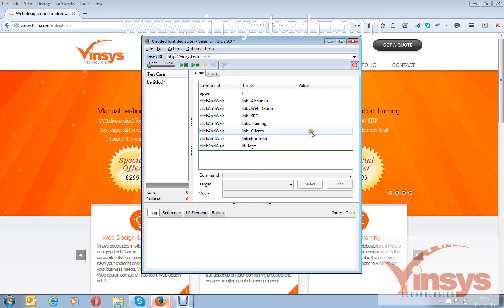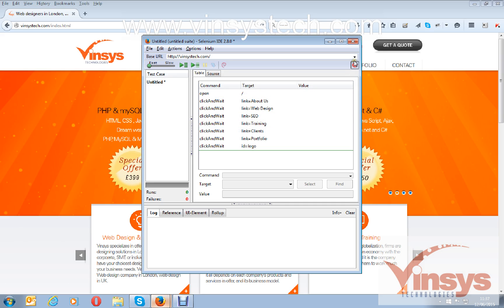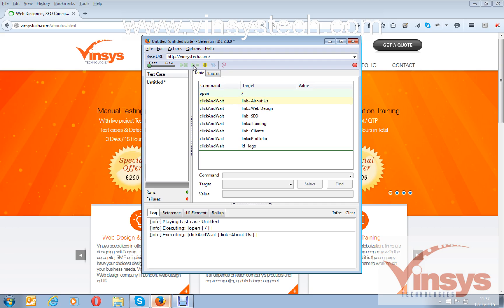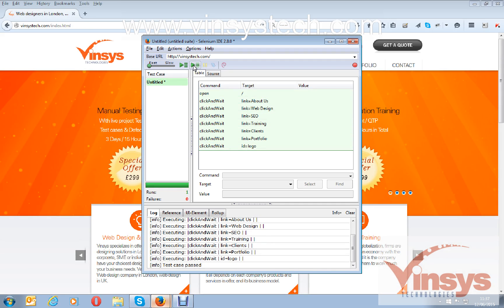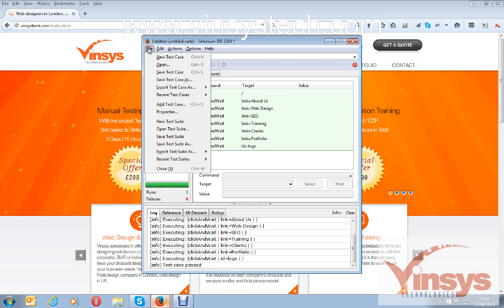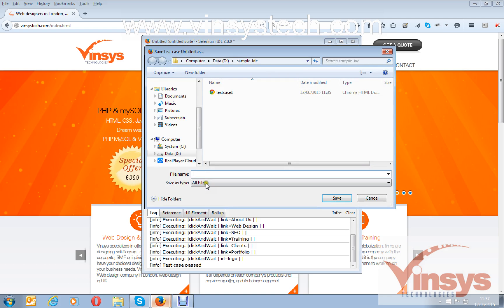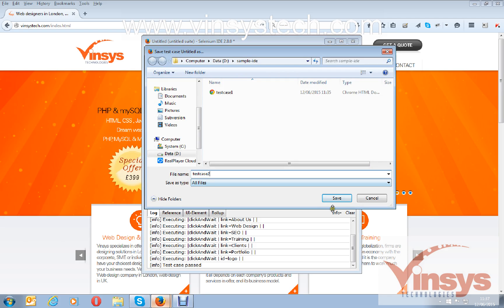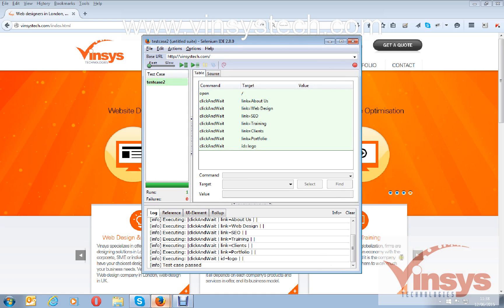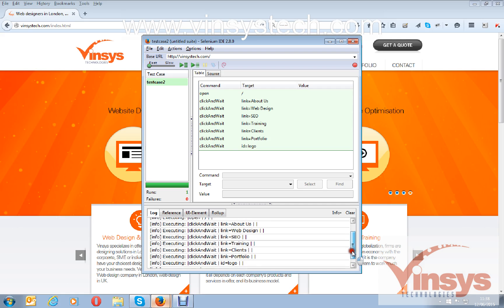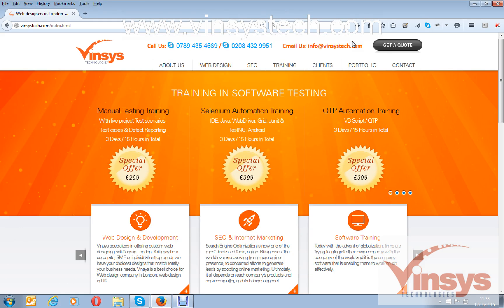I am back to IDE now. I stop the script and I am going to run the script. Now I am going to save the test case. Here you can see runs equals one and failures equals zero, and you can see the log files which were recorded and executed. But if you close the window or IDE, you cannot see the results anywhere. So I want to save the test results.